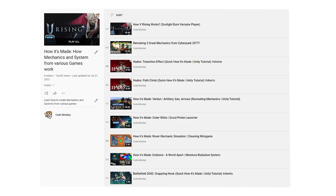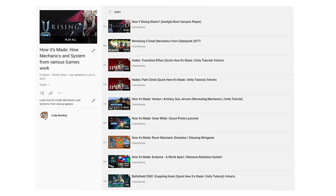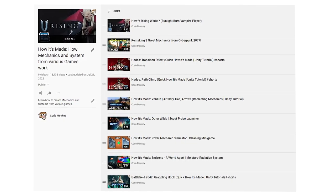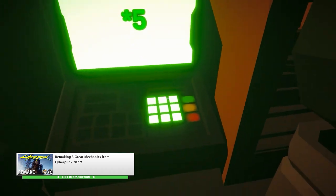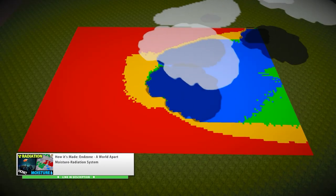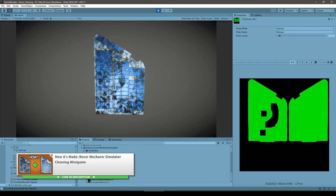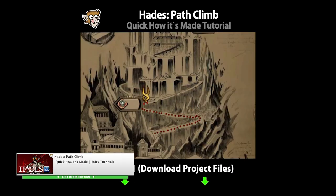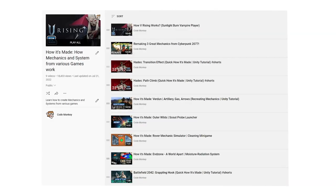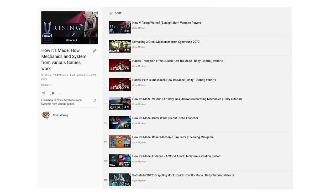Also by the way, if you like this format check out the entire How It's Made playlist where I remake various mechanics from various games. I've remade some world interactions from Cyberpunk, remade the soil moisture system from Endzone World Apart, made the cleaning minigame from Rover Mechanic Simulator, a bunch of interesting effects from Hades, and several more. So if you want to learn how all those mechanics are made, check out those videos.